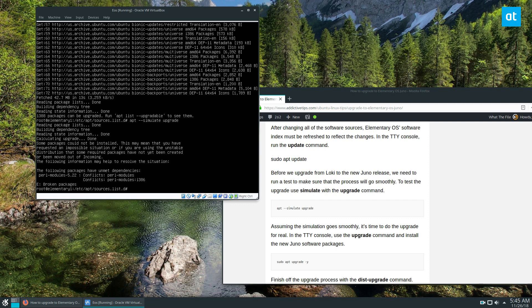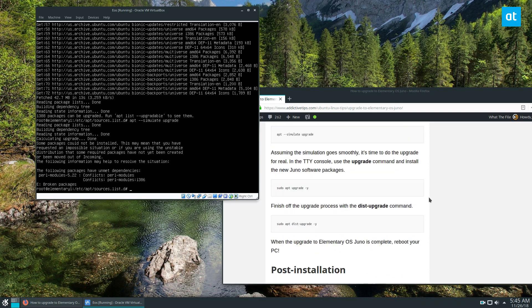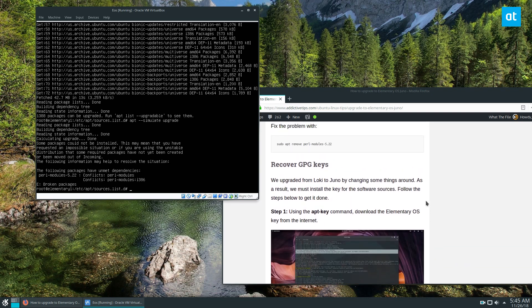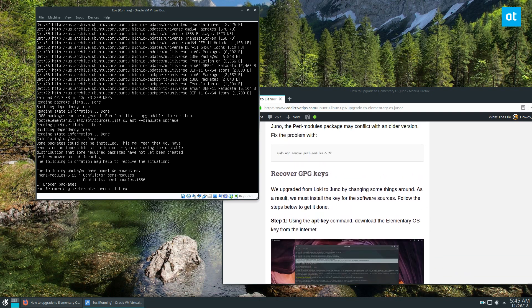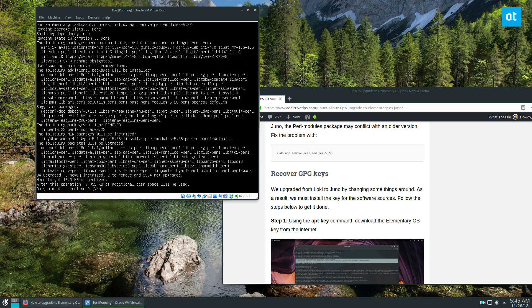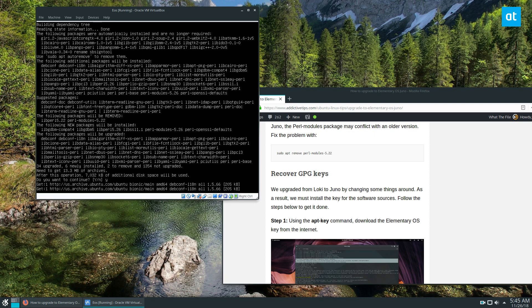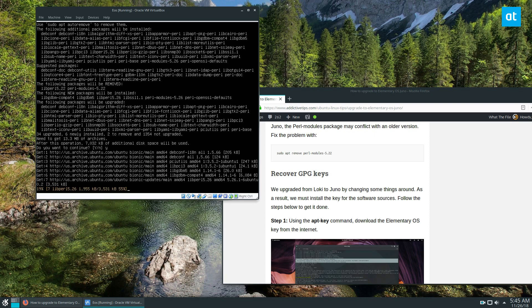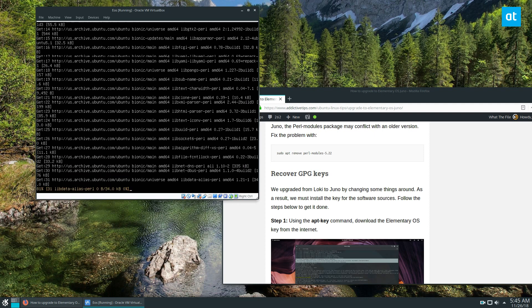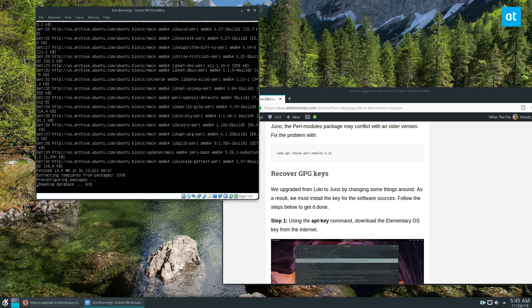So this is going to have broken packages, and I wrote about this earlier in the post installation. Real quick, do sudo remove perl-modules-5.22, just uninstall it, and that should fix the problem.